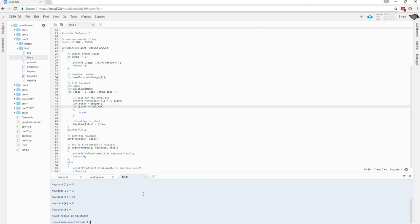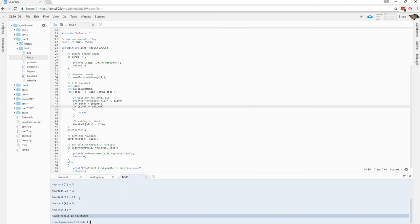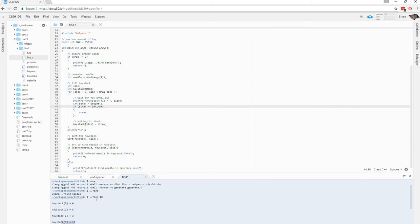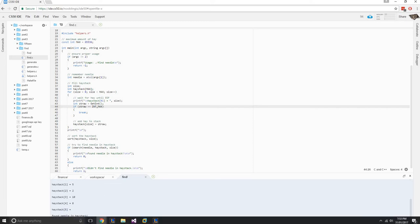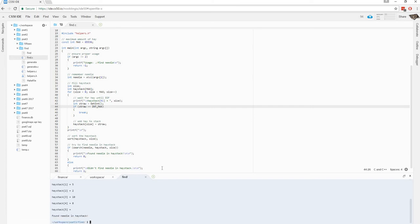Ok, so it should have this output right here, found needle in haystack, because we've put 10 in there, and this was the number we're trying to find. And we can say, when we don't have it, let's see what happens when we don't have the needle in the haystack, so to speak.